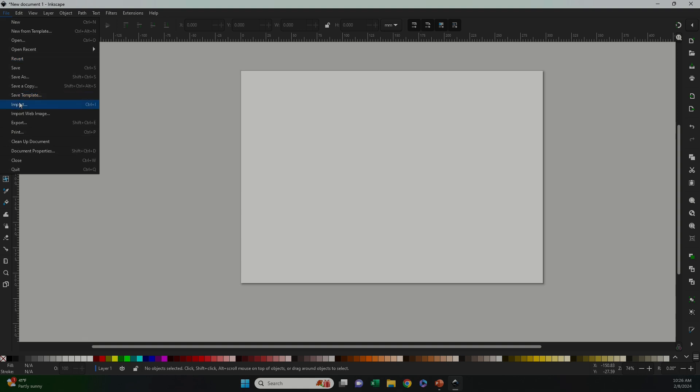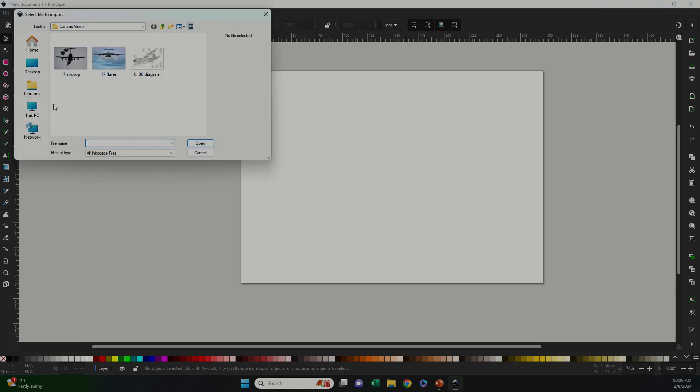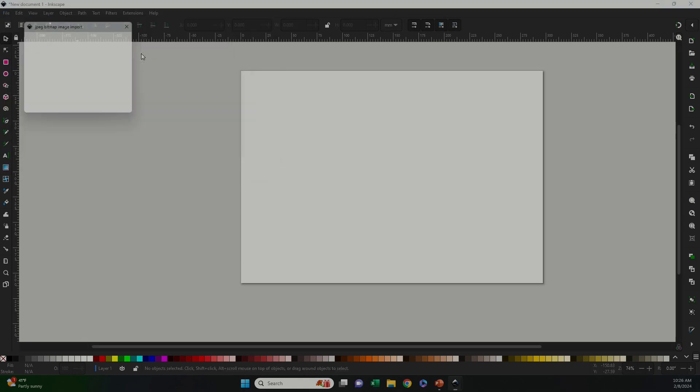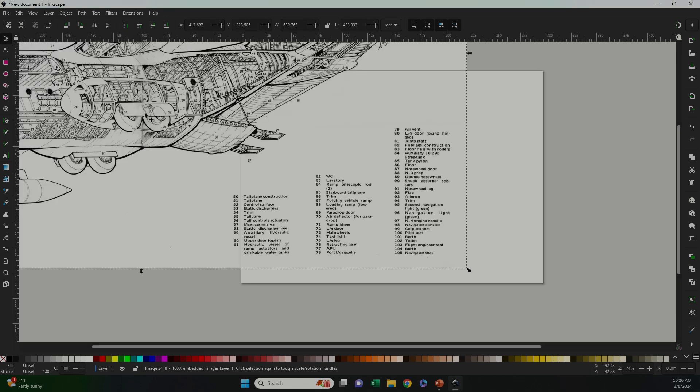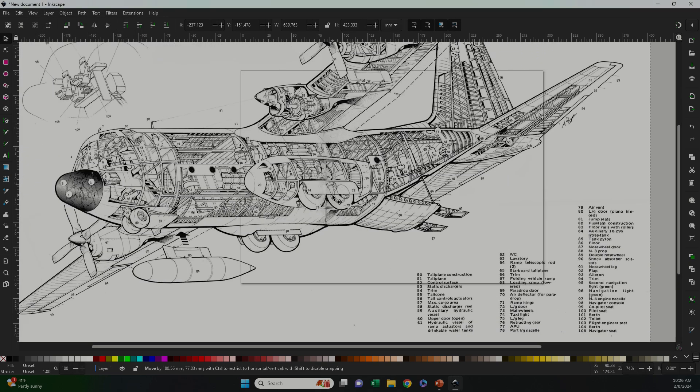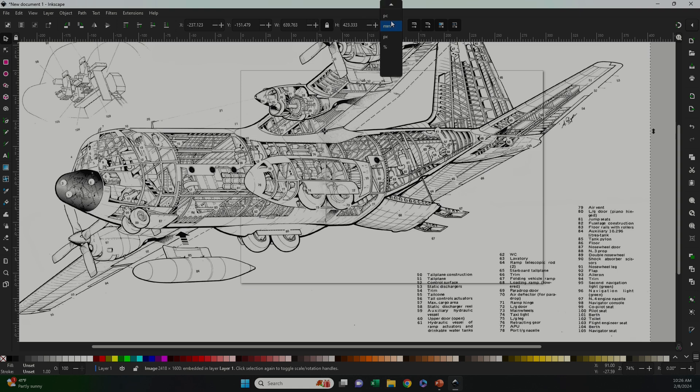Next, to get my image, I'm going to go File, Import, and I'm going to find the C-130 diagram where I have it saved. Now my imported picture is huge, so I'm going to select it, I'm going to lock the aspect ratio and I'm going to decrease the size until it's a little more appropriate for my screen.